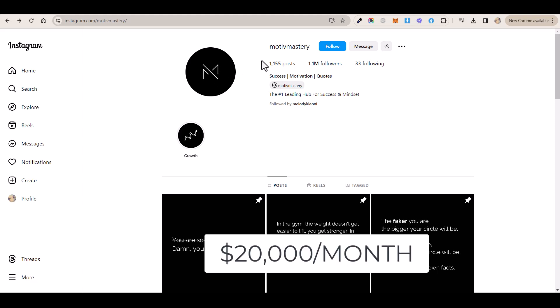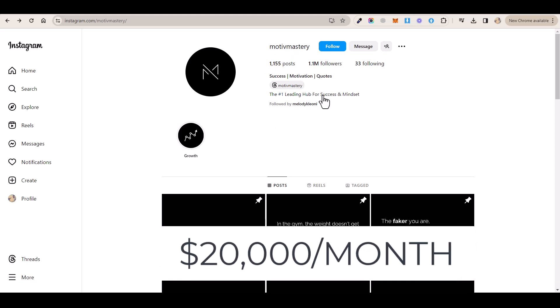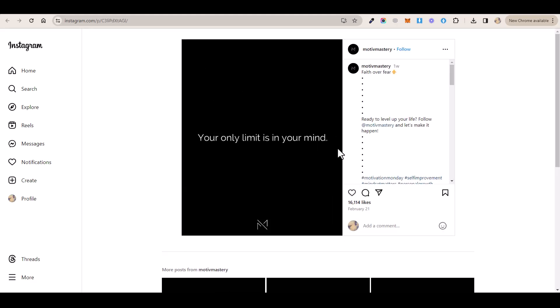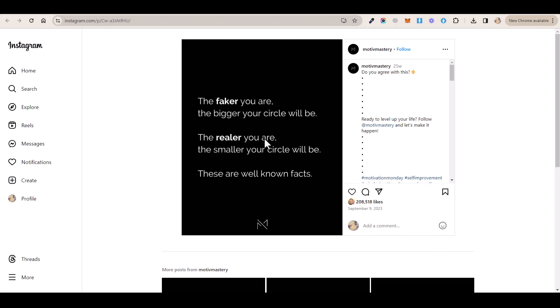This Instagram account here is making over $20,000 per month and it has more than 1.1 million followers. And all what they do is they post these simple motivational quotes and they get hundreds of thousands of likes, comments, and shares just by posting these simple quotes.